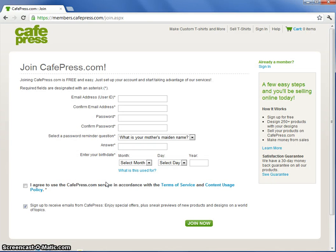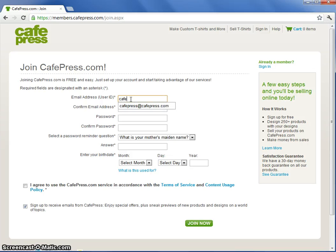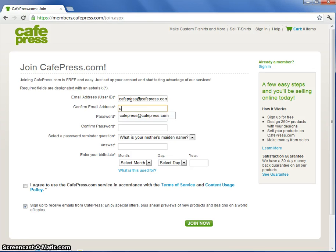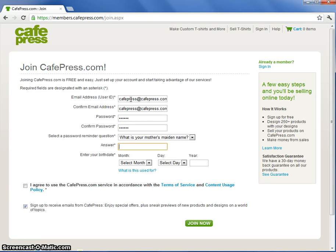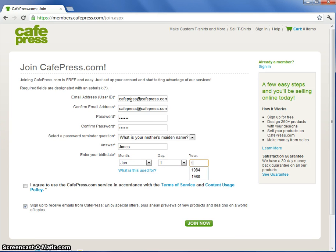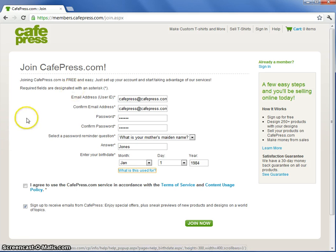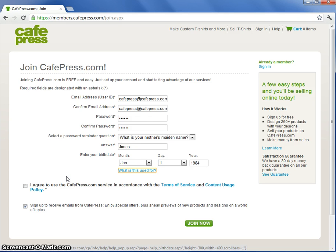To create an account you'll need to enter some basic information. In order to be eligible for the CafePress service you must meet the requirements of our Terms of Service, Content Owner Agreement, and Content Usage Policy. If you meet all requirements click the checkbox and then click Join Now.